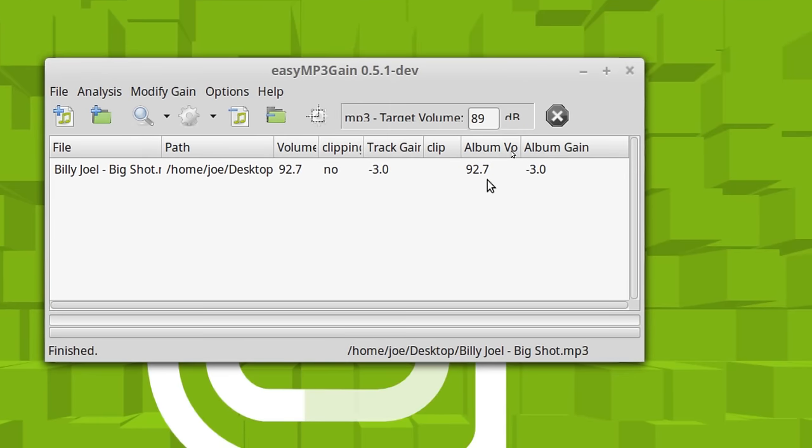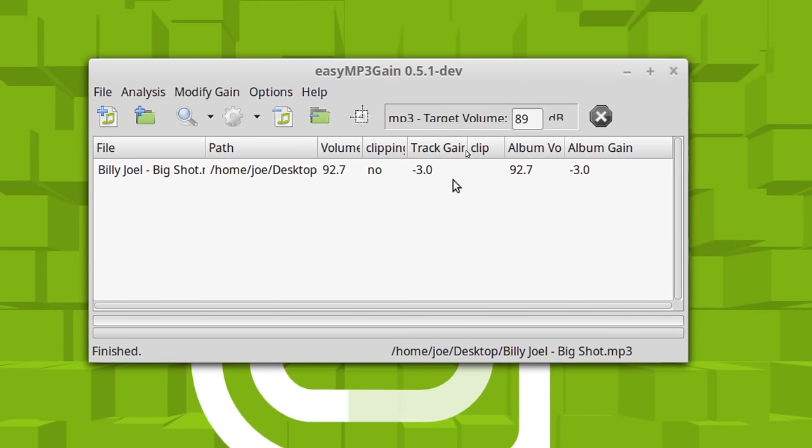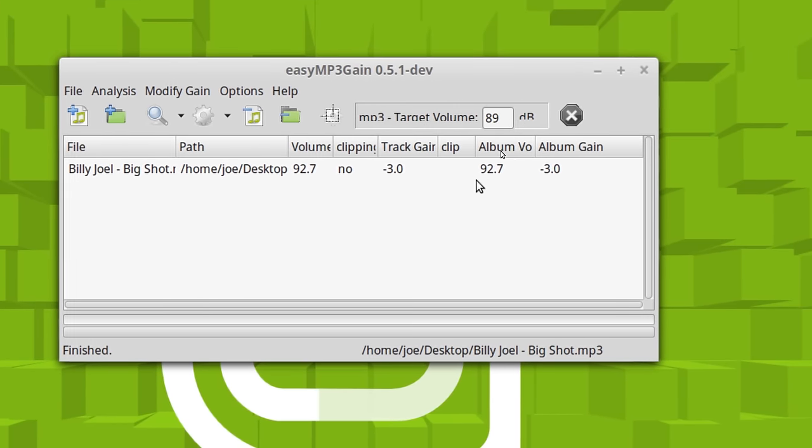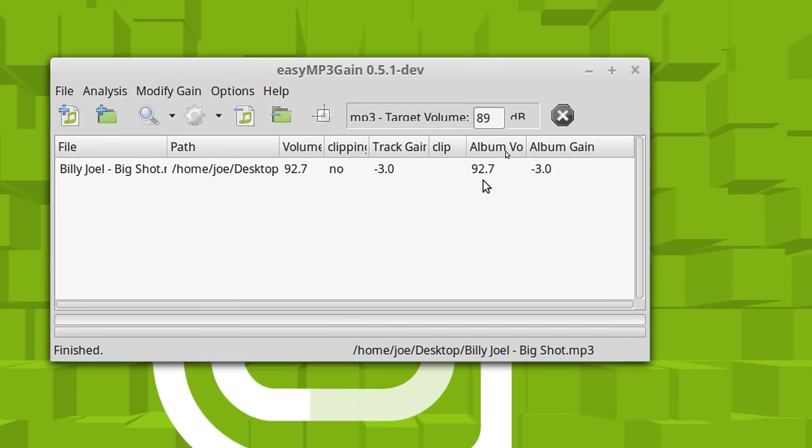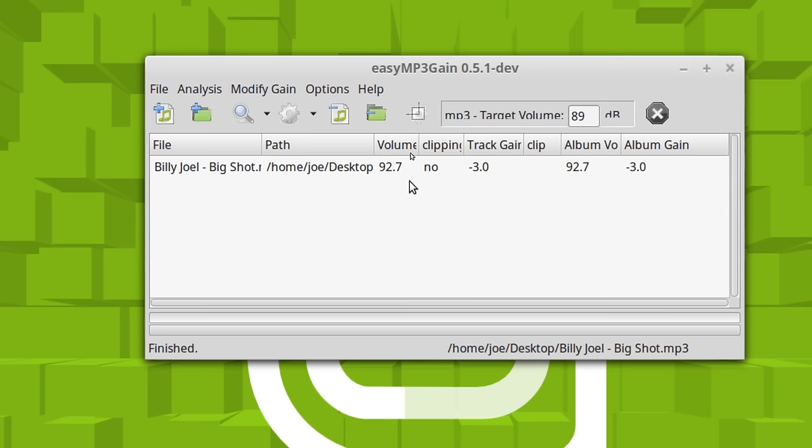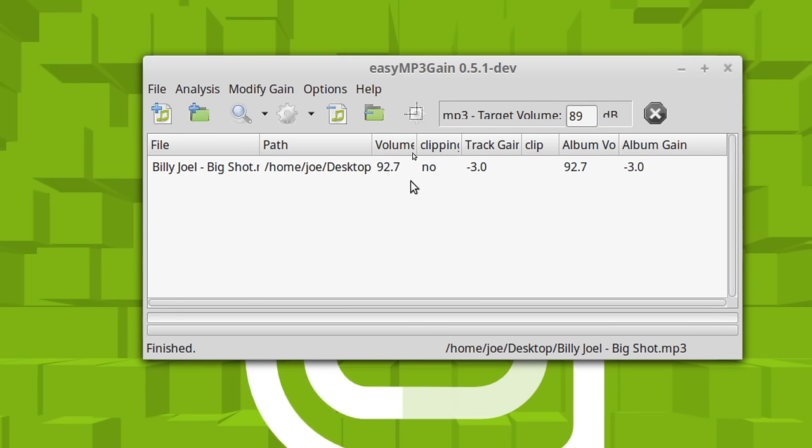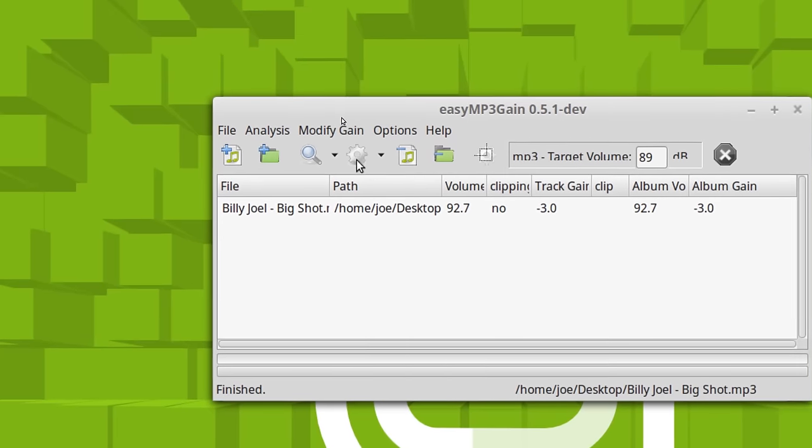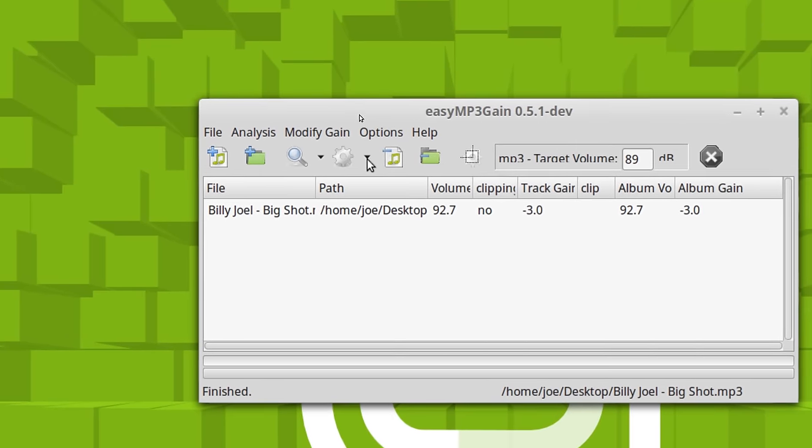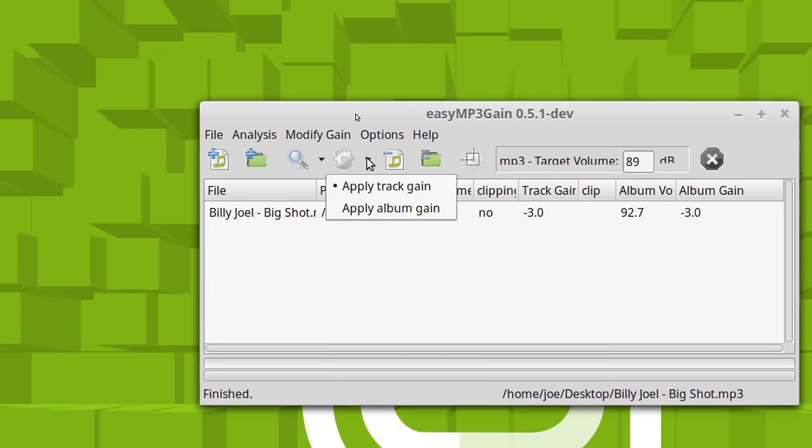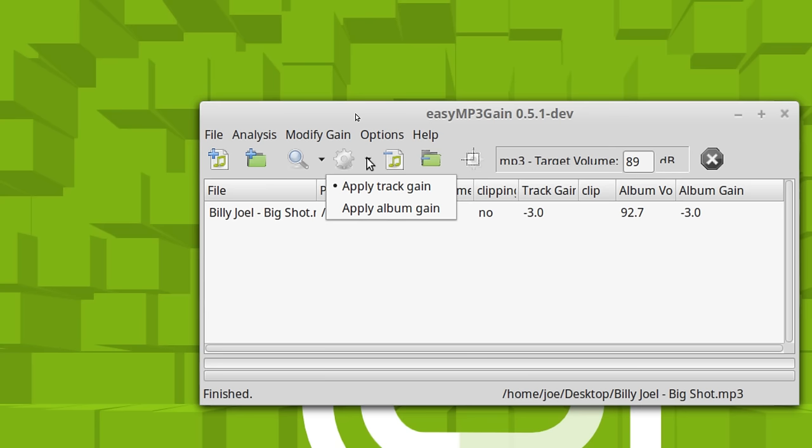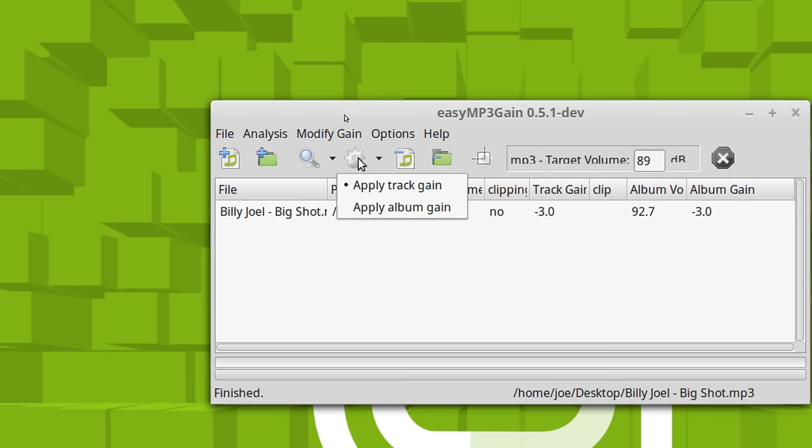So this particular song is like 92.7 and it needs to be turned down. And the closest it can do is 3 dB with MP3 files. So I'm going to go ahead and turn it loose and let it do it. And you use this button here. You can either set track gain or you can set album gain.